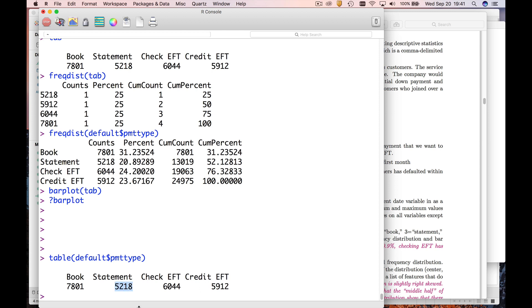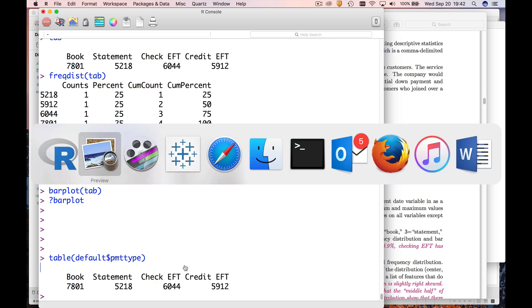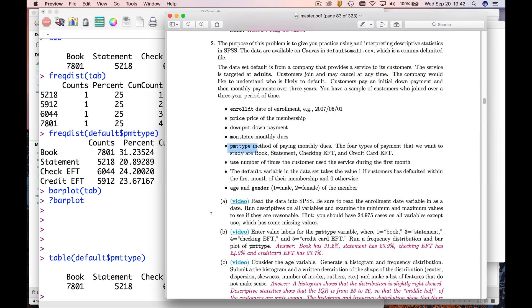Notice we have about 5,200 statement people, we got about 7,800 book people, and so forth. Now this is a frequency distribution, but often we want some additional stuff with it.